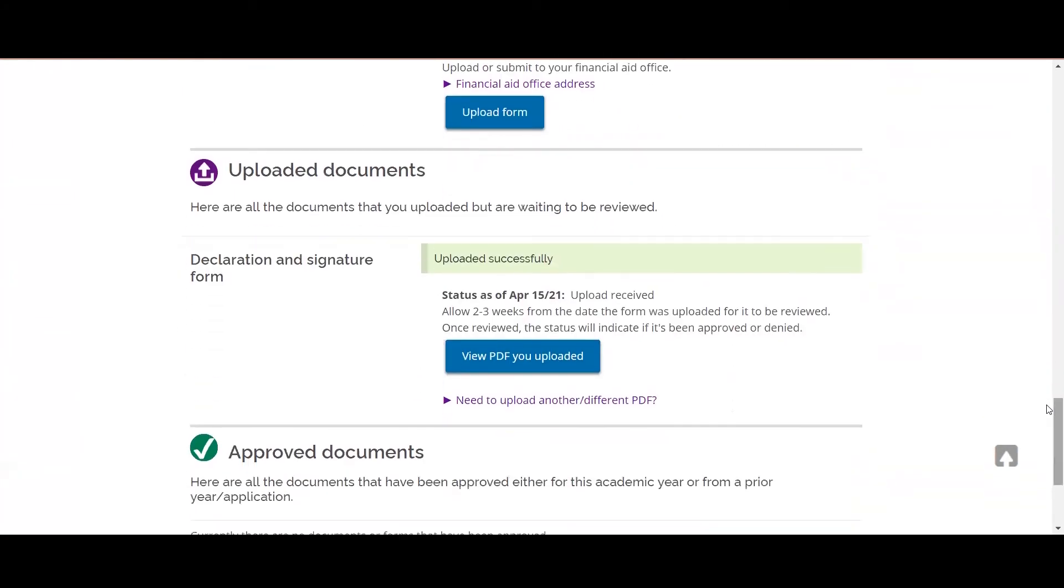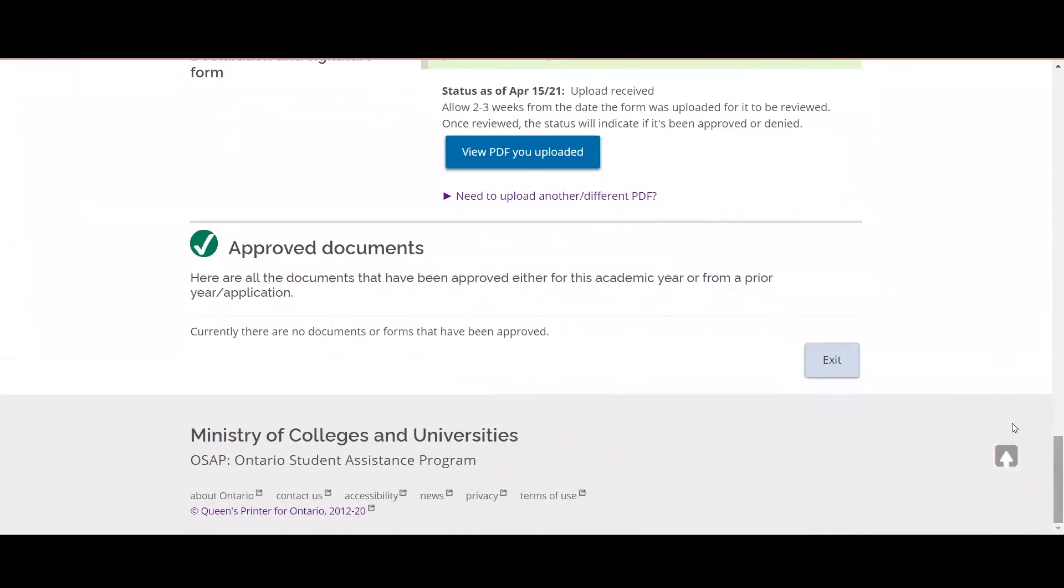Once our office has reviewed your documentation and approves your documentation, any approved documents will be found under the approved documents section of your application. That is how you check the status of your documents.